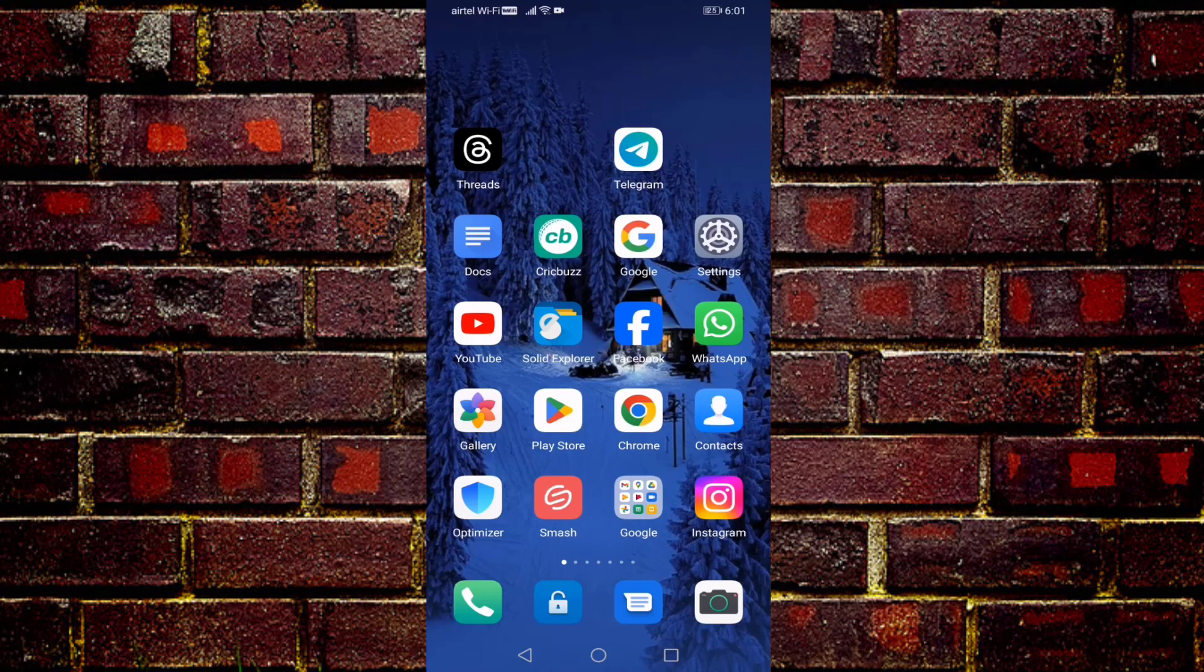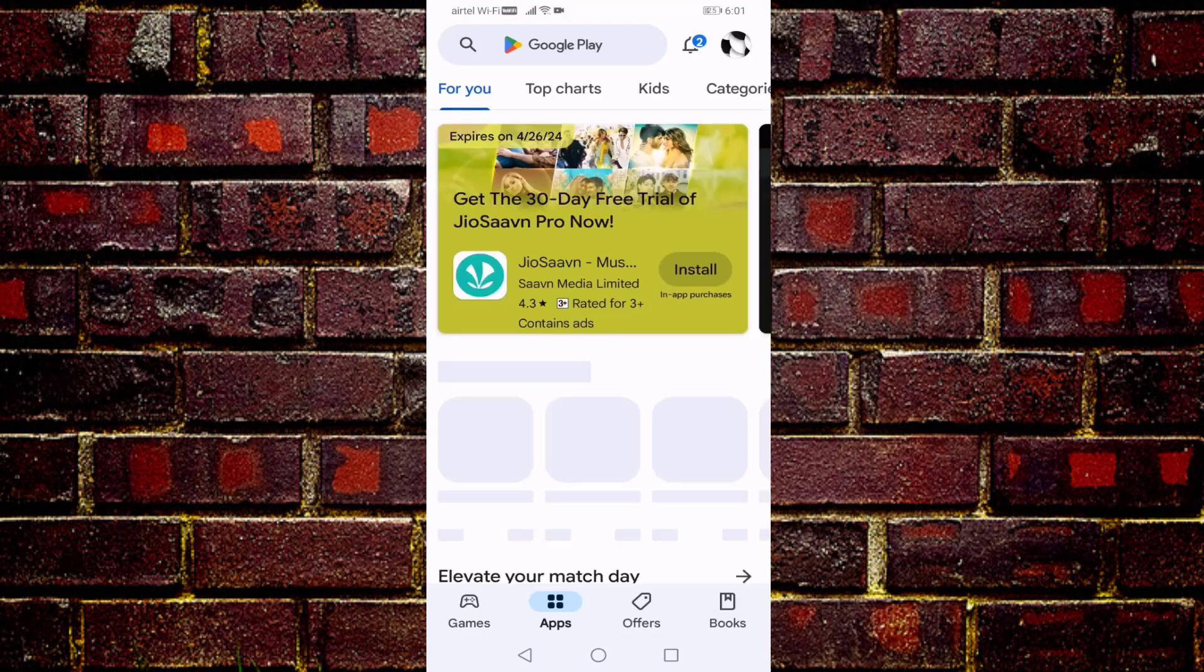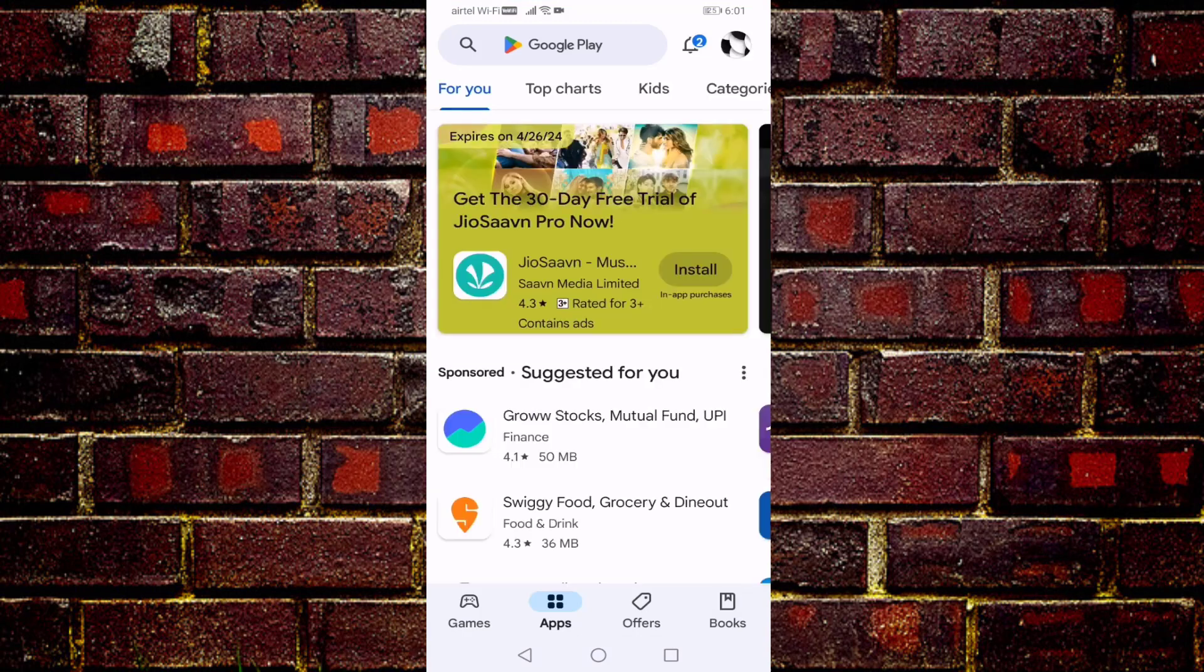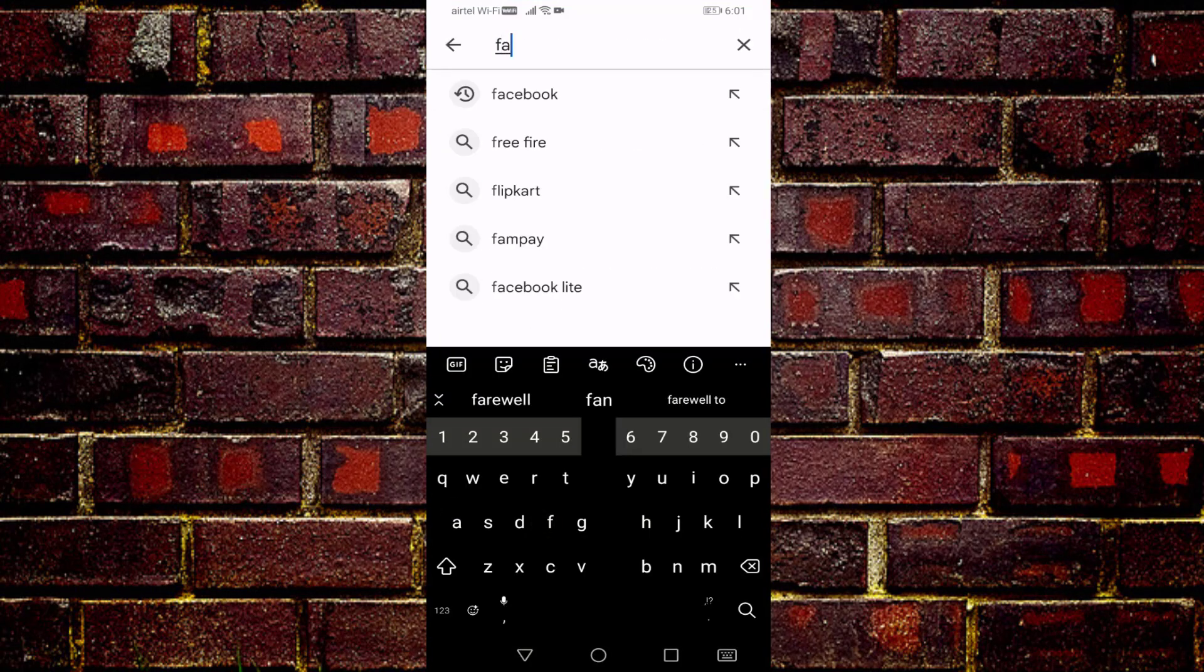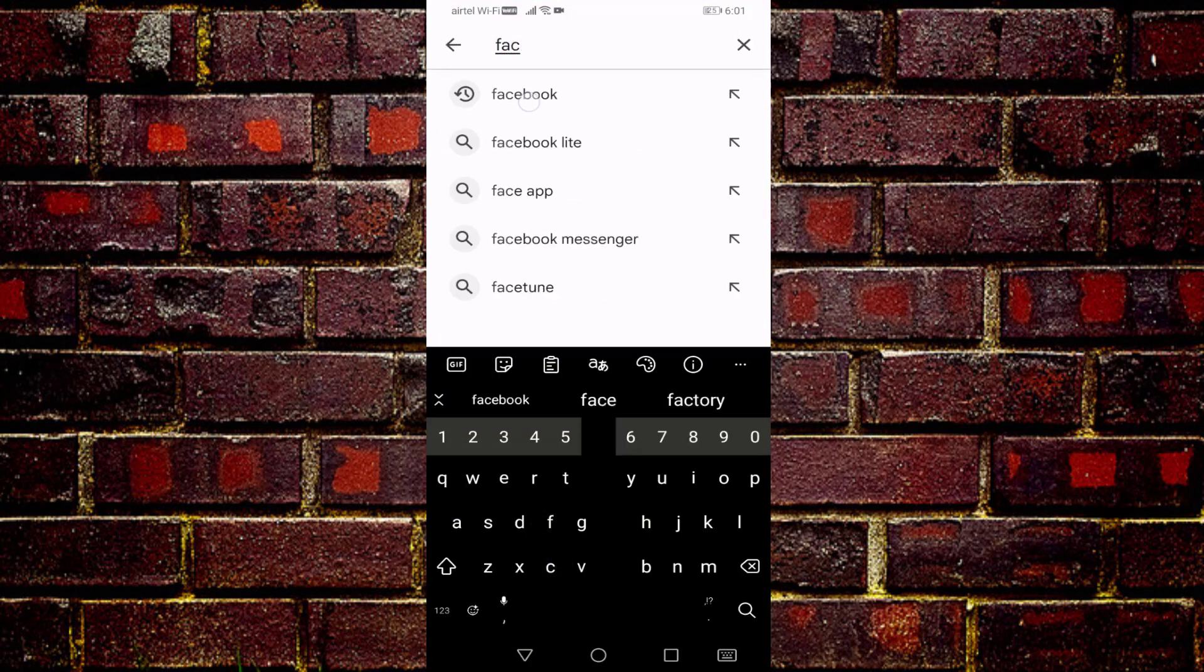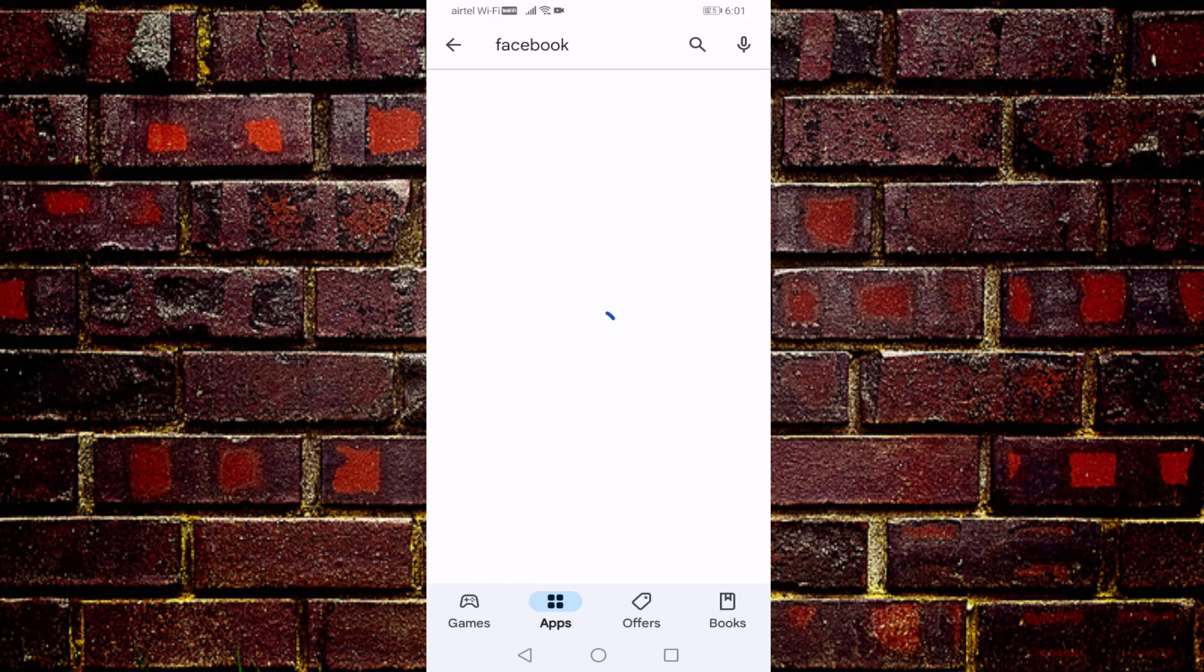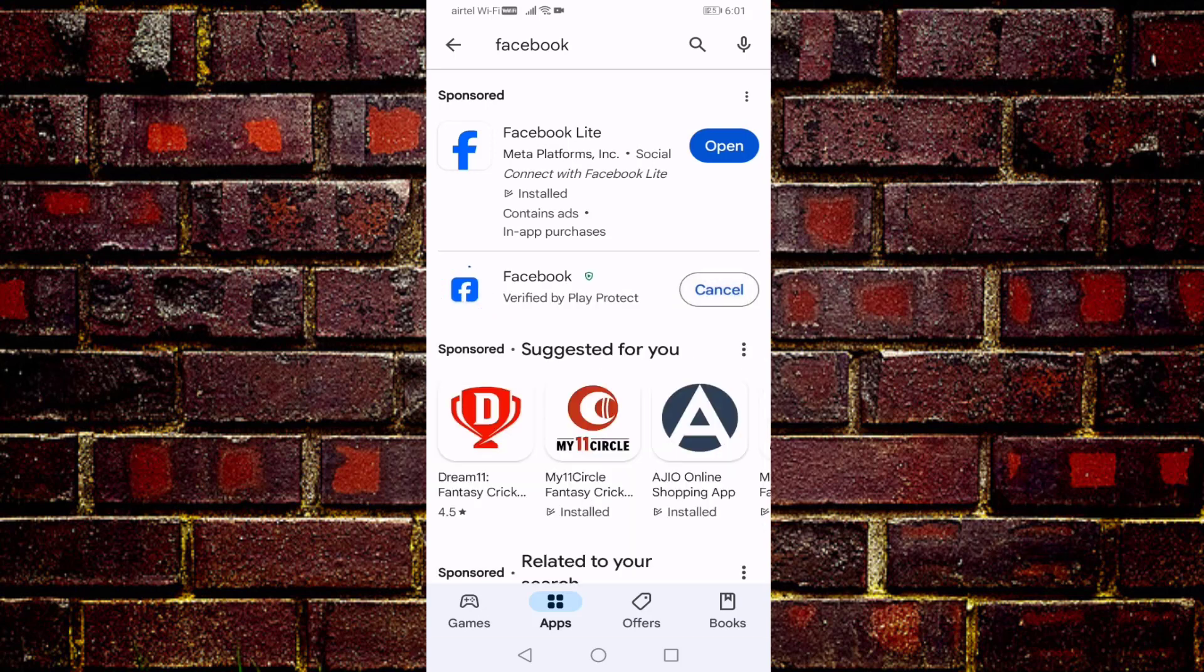For that, you need to open your Google Play Store, then search here Facebook. If your Facebook is not up to date, then update from here. Press on update, wait for completion. After completion, go back.